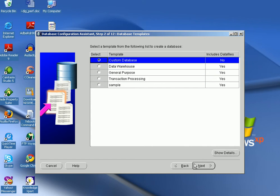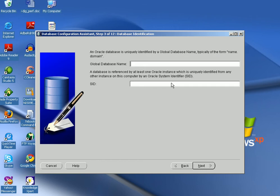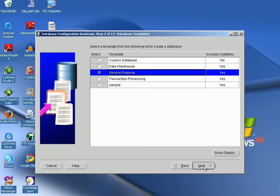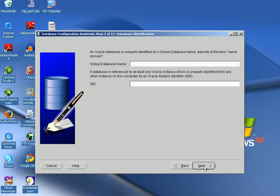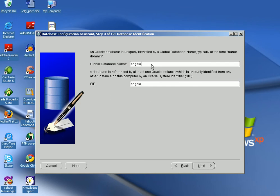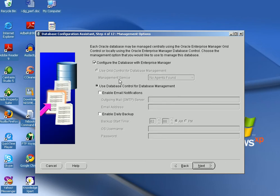The Custom Database option lets you create your own database with your own memory settings. Let's create a General Purpose database — click on General Purpose, click Next. It asks for the global DB name, so I give the DB name as 'test' (that database name already existed so I chose a different one), then click Next.